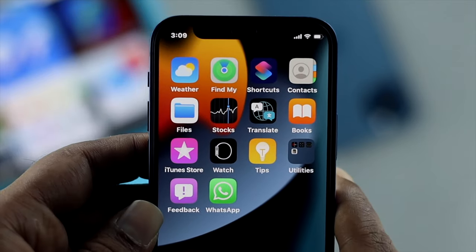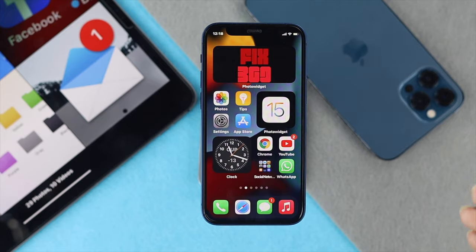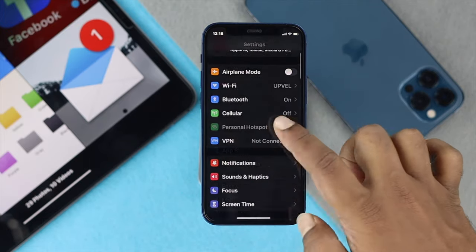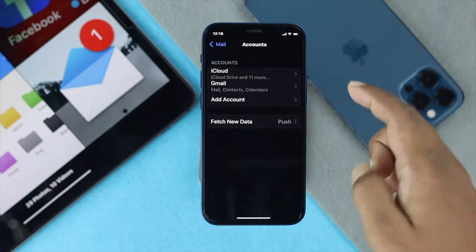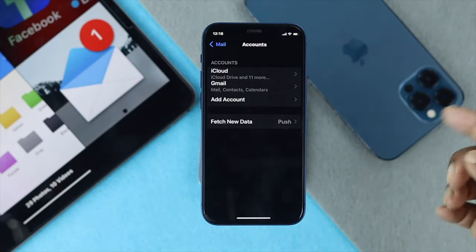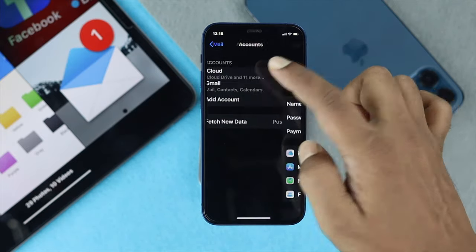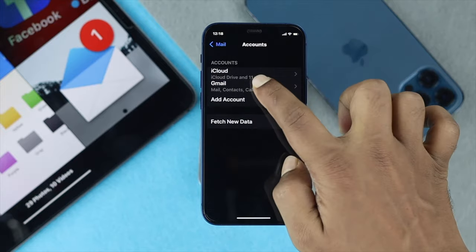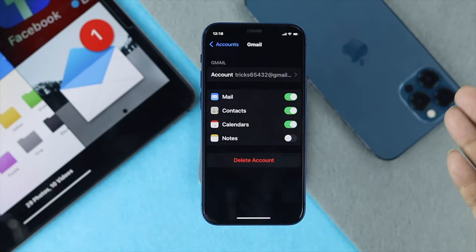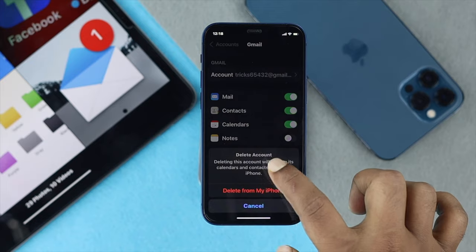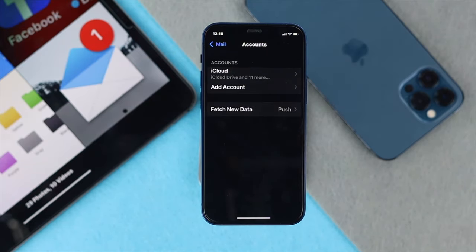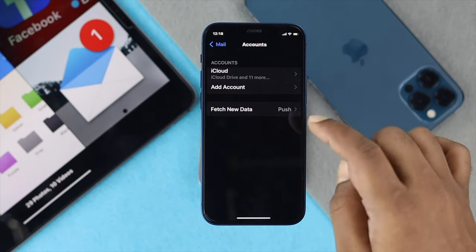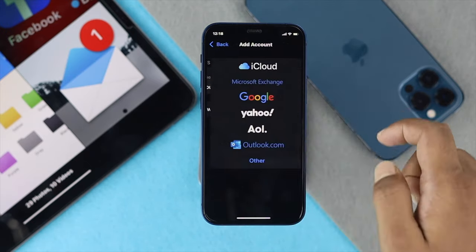Even after confirming the server is working fine, here's what you can do next. Open up your Settings, scroll down to Mail, then tap Accounts. Choose the mail account you're having issues with — whether it's Gmail, iCloud, Yahoo, or any other — and simply delete that account.